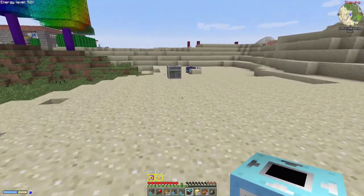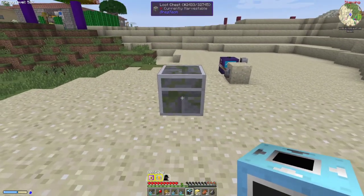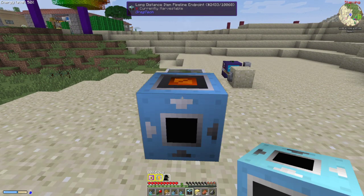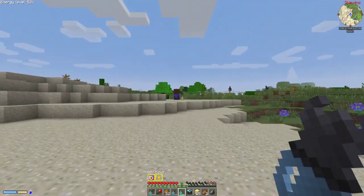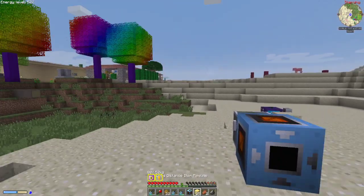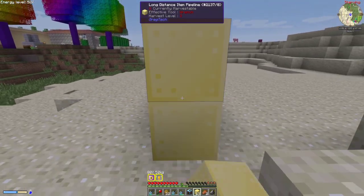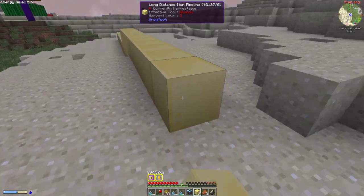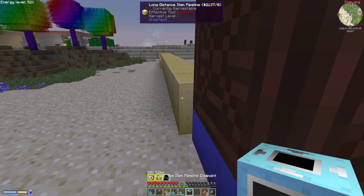When you set them up, you need to have a destination that you want the items, fluid, or power going to. Place your endpoint off of that — you want the endpoint facing back towards the destination. For any of these, they're all set up basically the same way. Then you just place your pipes or your wires, and they just have to be touching — they do not have to be straight. Then you put your other endpoint.